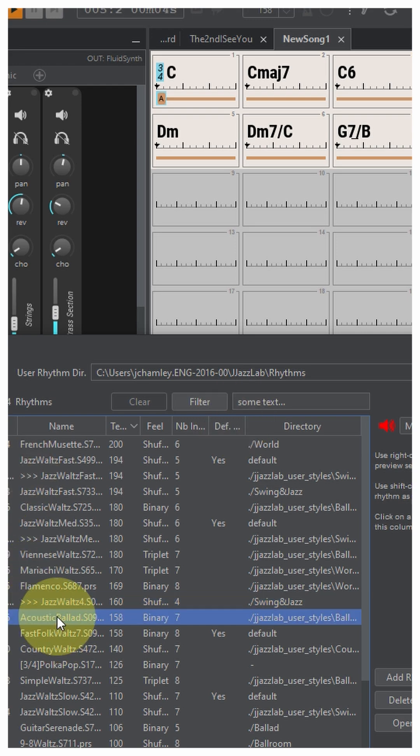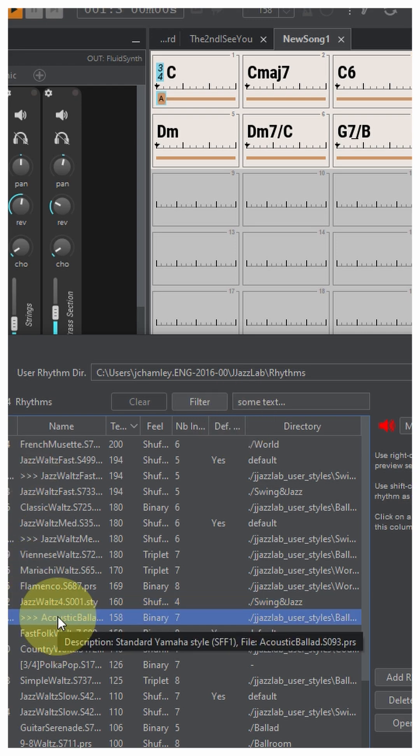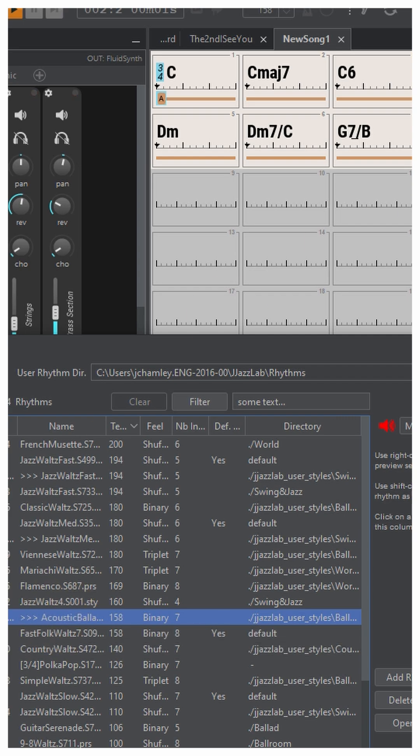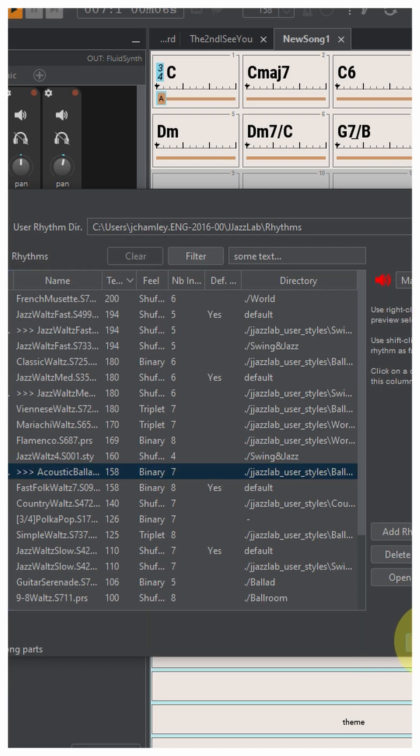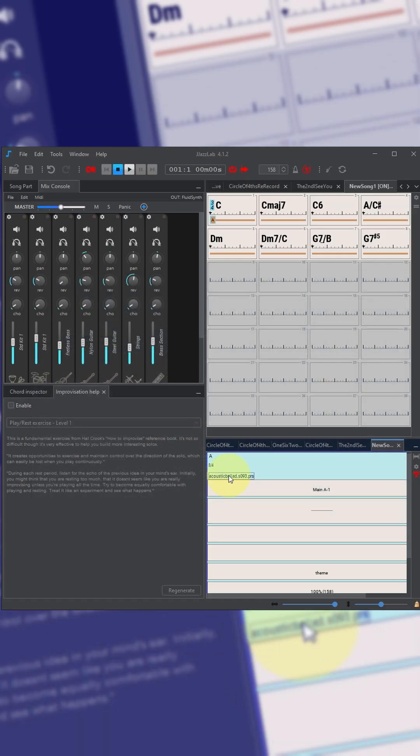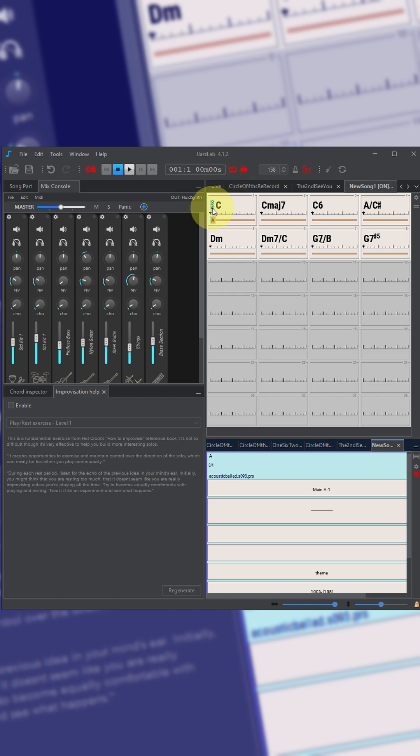And whatever you decide, let's say I decide on that one, I can just say okay and that would be the new style. Now if you experiment and try different tempos other than 3-4 and 4-4 the number of options are quite limited.